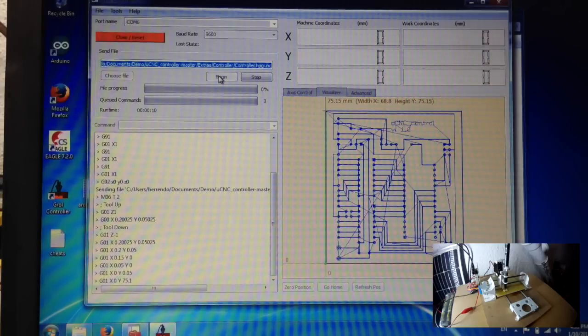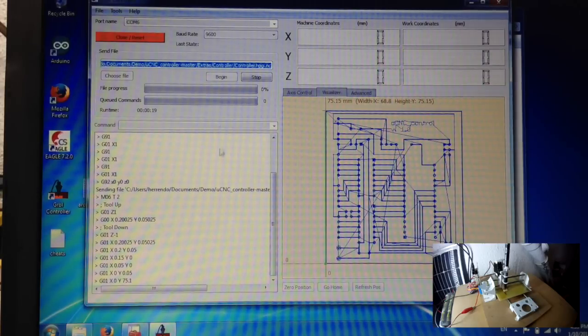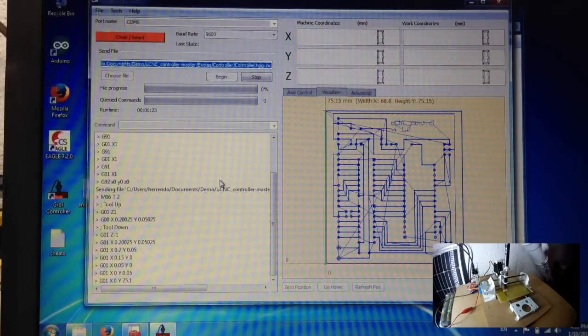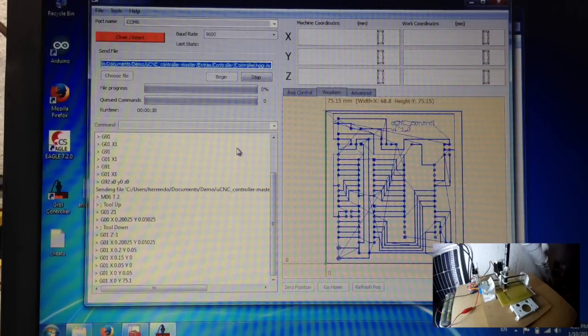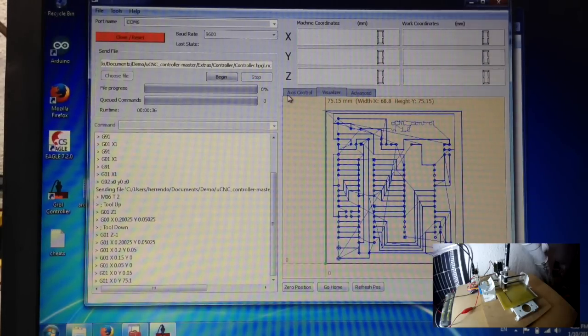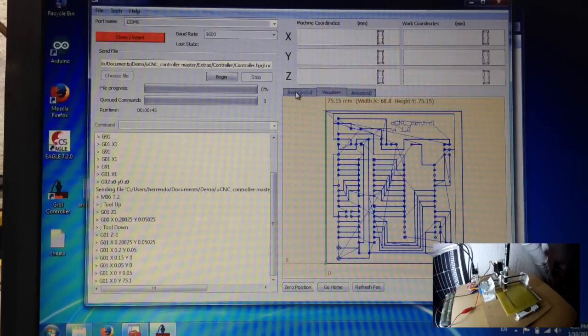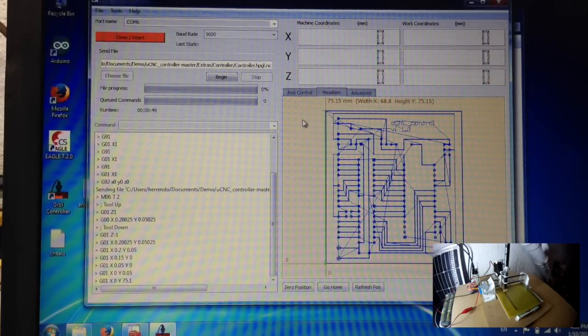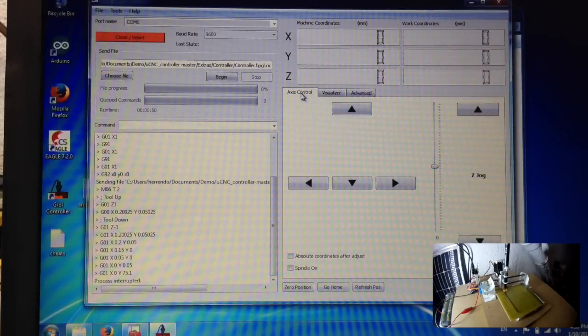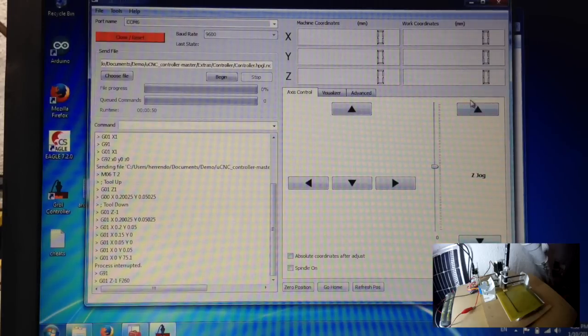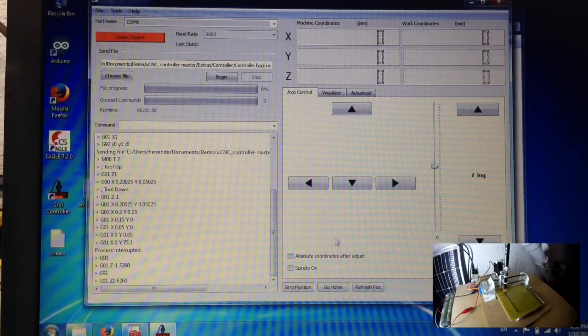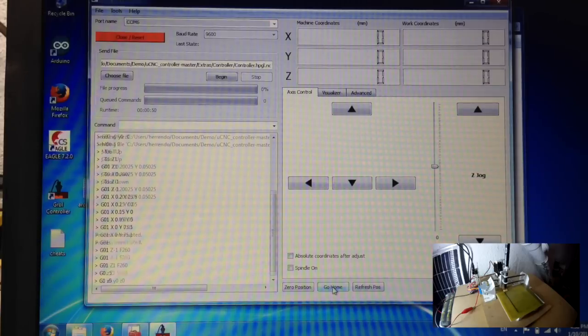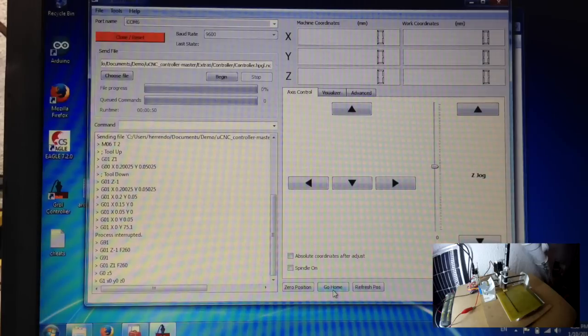Once again it will start plotting. The benefit of this program is of course that it has a stop button which works very well but it will run to the point where it uses the next command so the last command will be completed in any way. You can also use the Z button, the Z jog to see if the pen is working correctly and you can just test out the whole thing. If you want to go back to the point where you started you click on go home and it should move to its home position.